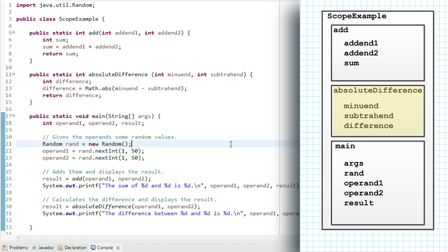Similarly, within absolute difference, we have minuend, subtrahend, and difference. Within main, we have args, operand1, operand2, result, and rand.